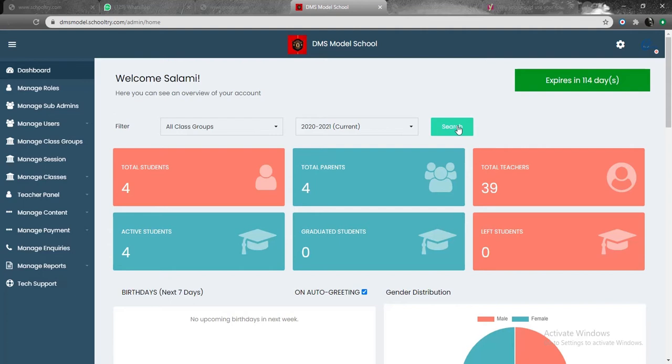The first step to onboarding students is to manage roles on the portal. The use of managing roles is whereby you designate roles to stakeholders or key people in a school for them to handle what they have to handle on the portal.